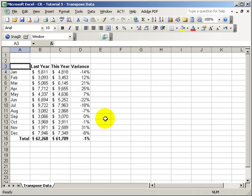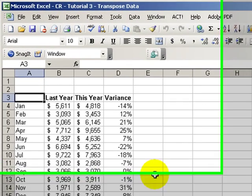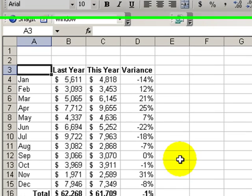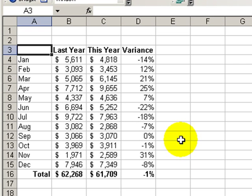Welcome back to Tips and Time Savers for Microsoft Excel. My name is Danny Rocks. Today's tip is really one of my favorites — whenever I teach this in class, I always get a very positive response. Here's the scenario: your boss has asked you to set up a spreadsheet to compare this year's sales with last year's.